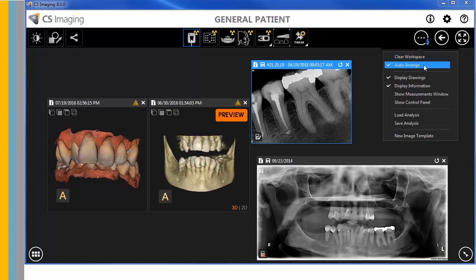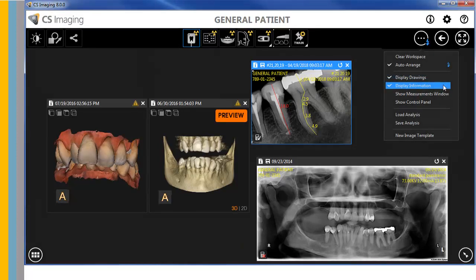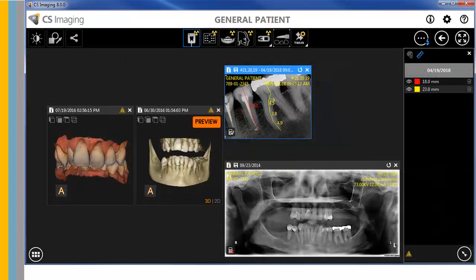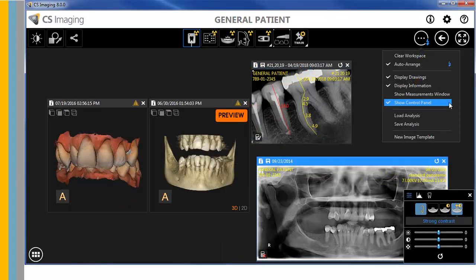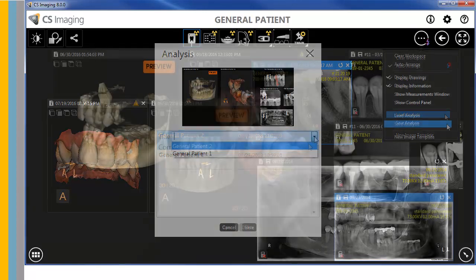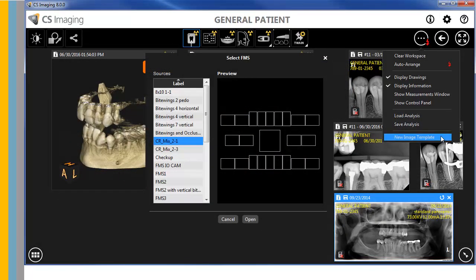The workspace screen options are: clear workspace, auto-arrange, display drawings, display information, show measurements window, show control panel, load analysis, save analysis, and new image template.